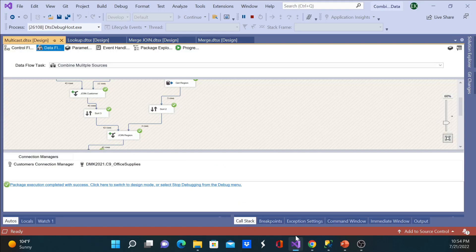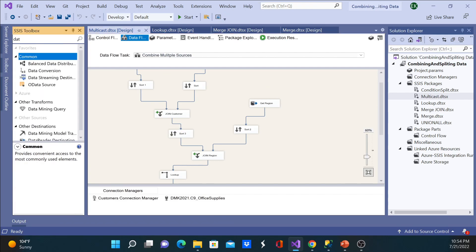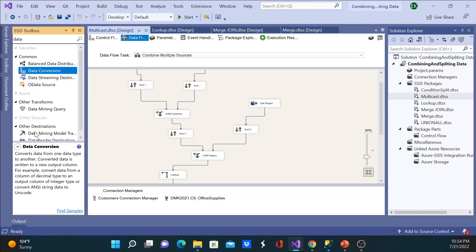Let's go back to the working environment and see this tool. Under Data you'll see Data Conversion, and you can see it converts data from one data type to another — the converted data is written to a new output. You have to pay attention whenever you convert your data: make sure you go back and do the remapping. For example, converting data from a column of decimal type to an integer.